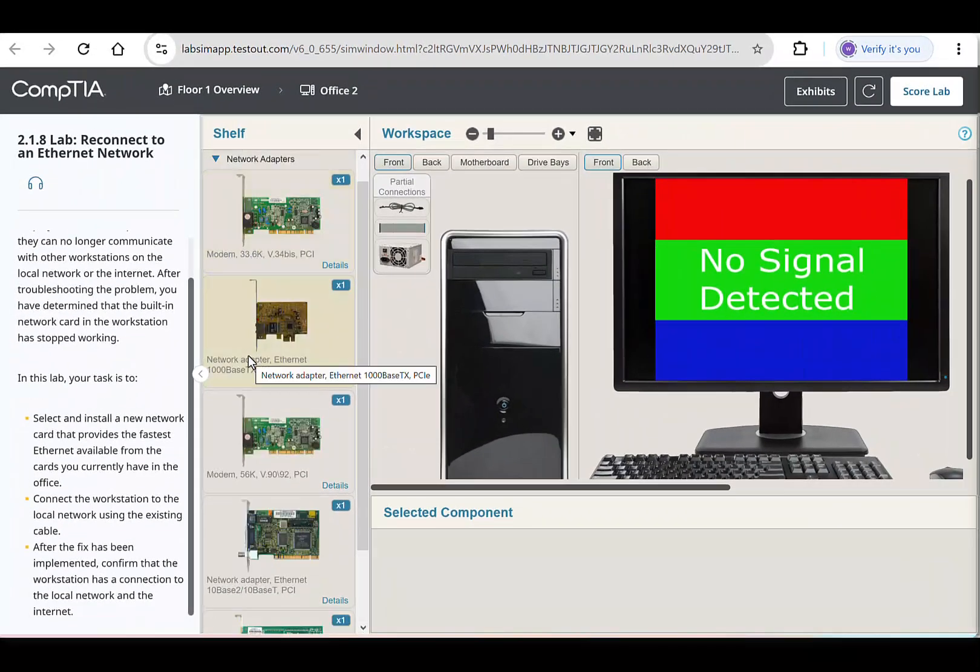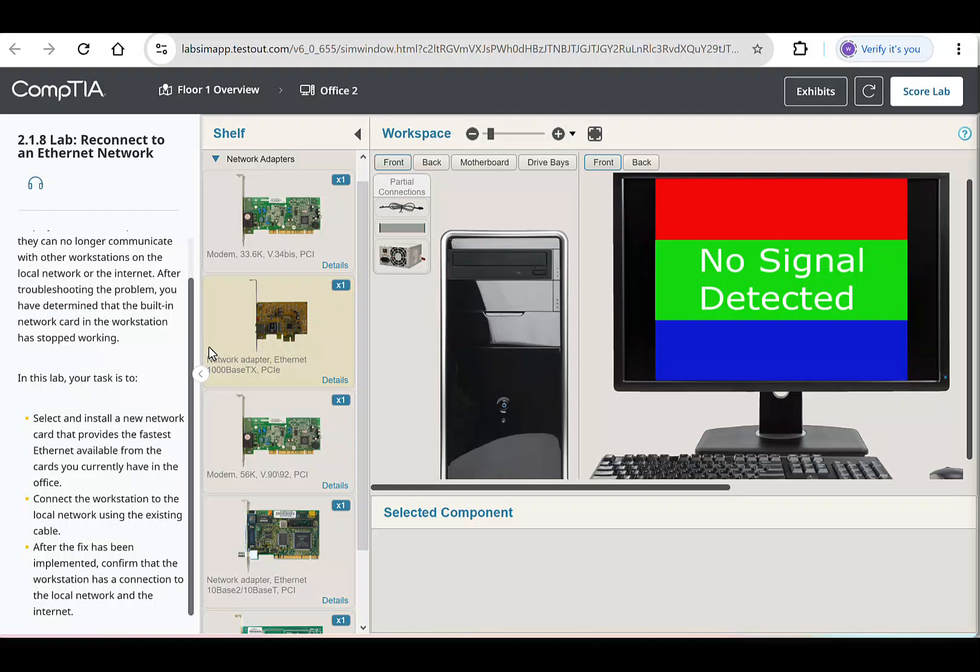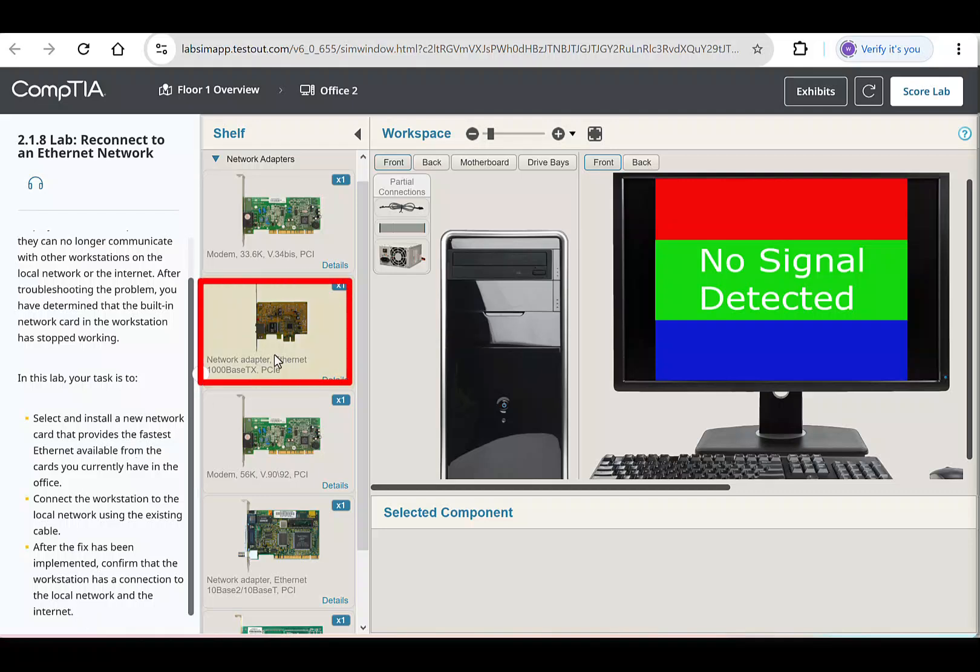All the other options are modems, and for this lab, what we need is a network interface card, not a modem. In this lab, we're going to use the 1000BaseTX PCIe network adapter. This provides a speed of 1 gigabit per second, which is the fastest option available for this setup.